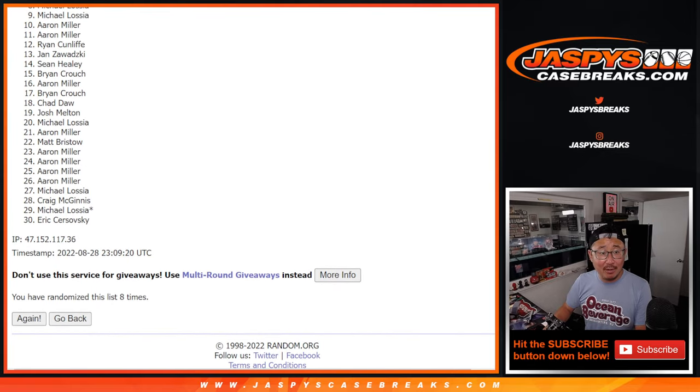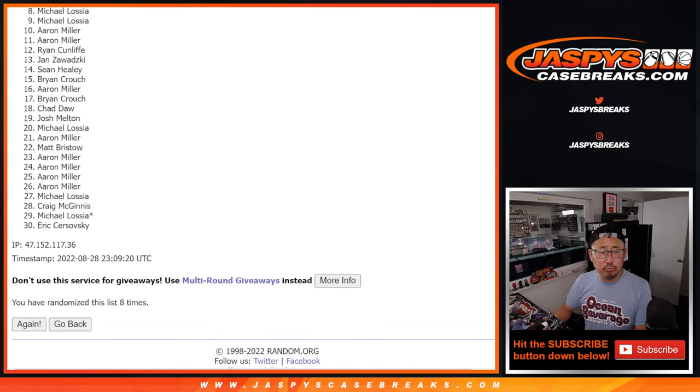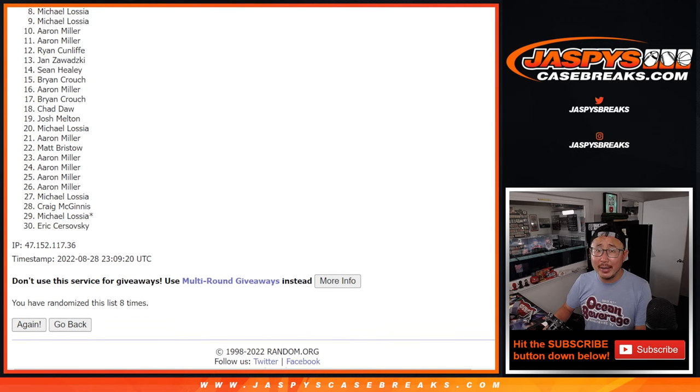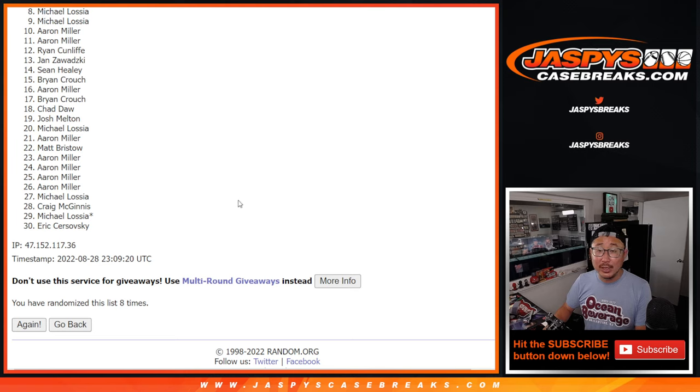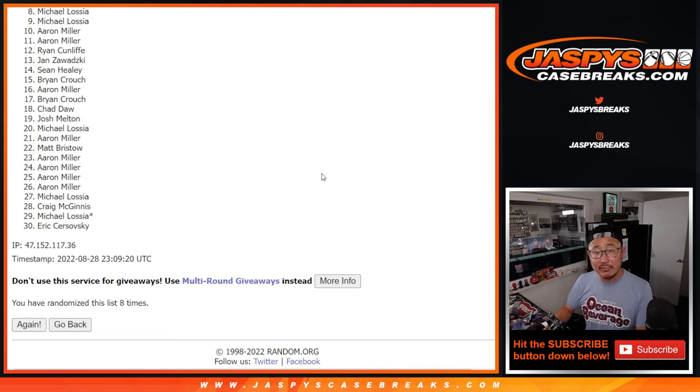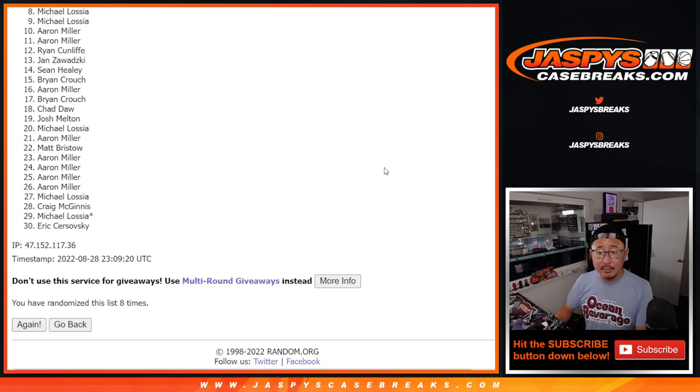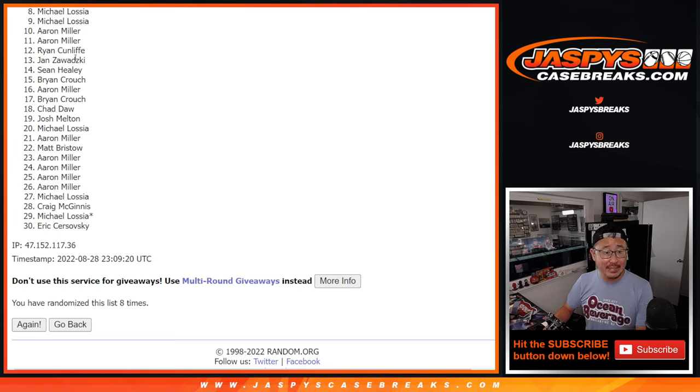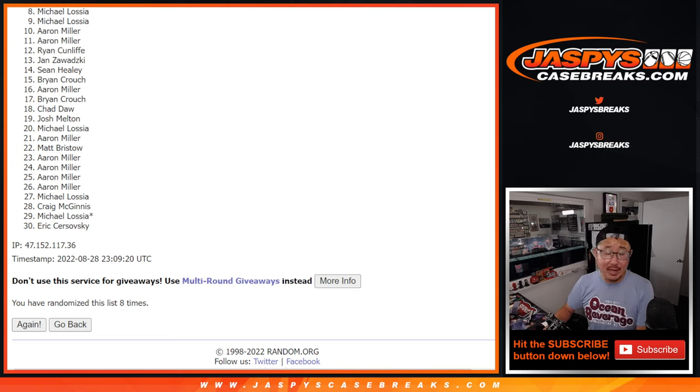So from eight on down, sorry, Michael. Very close, no cigar. We'll get them next time. In fact, we've got to do a couple more of these fillers. So if you want to give this another shot, please feel free to do so. JaspysCaseBreaks.com. But ultimately, sad times from eight through 30. Happy times.